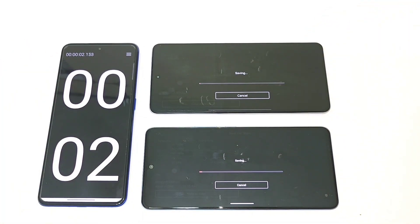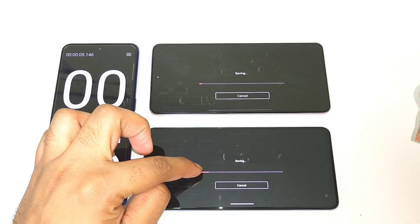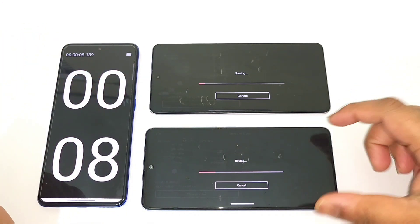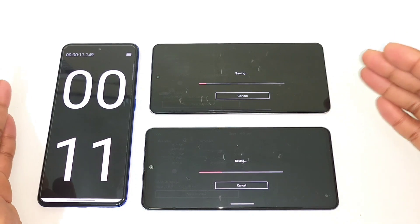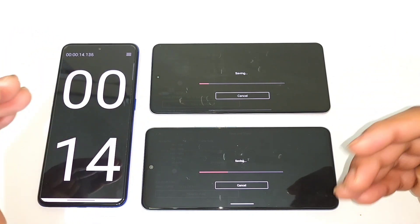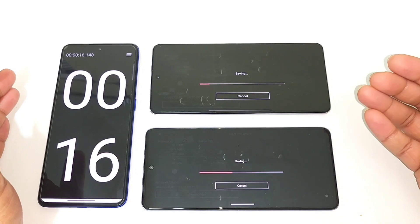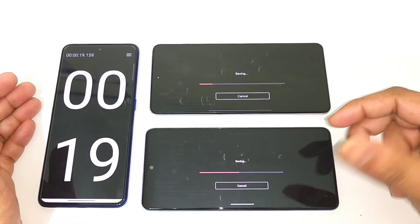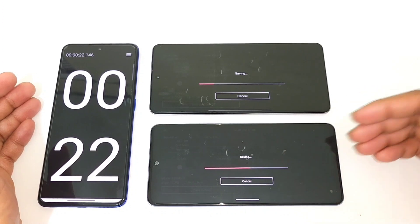As you can see, I clicked at the same time and the Snapdragon 870 is going pretty fast. Some video editing applications are actually designed to optimize better for Snapdragon rather than Dimensity processors, which is the difference you're seeing right now comparing both phones side by side.